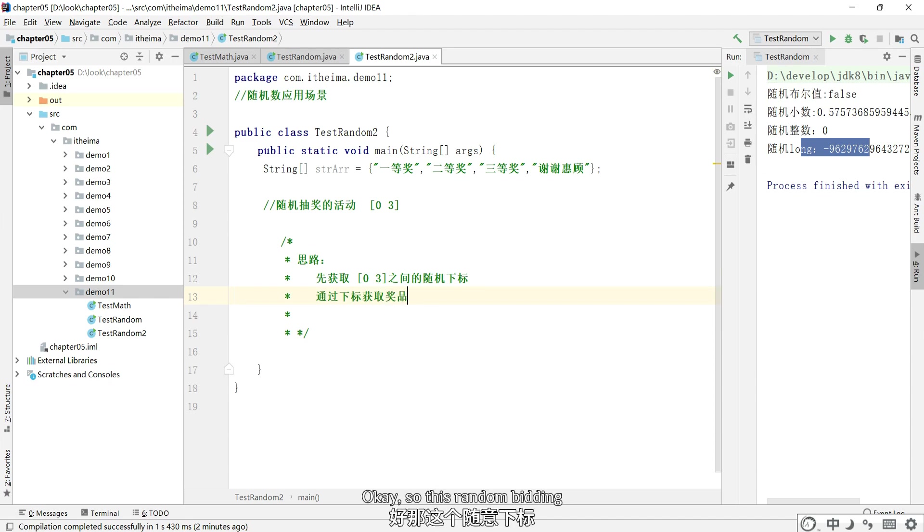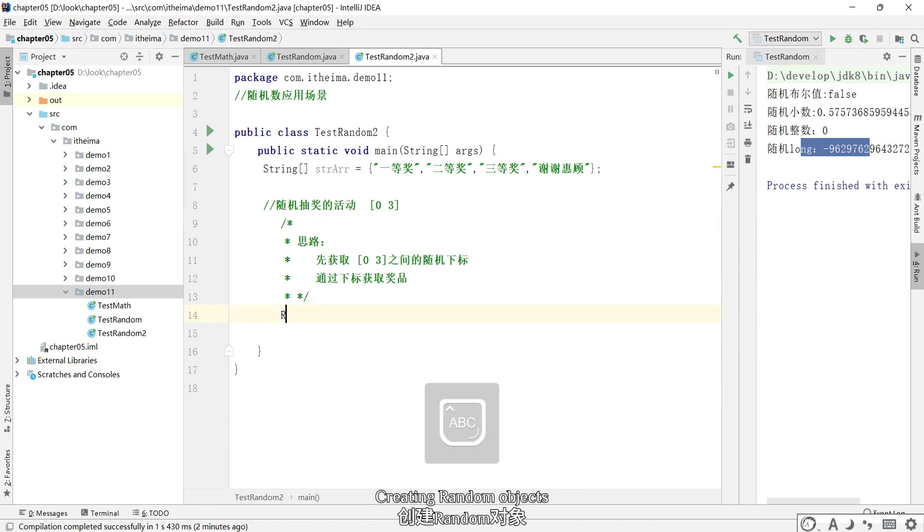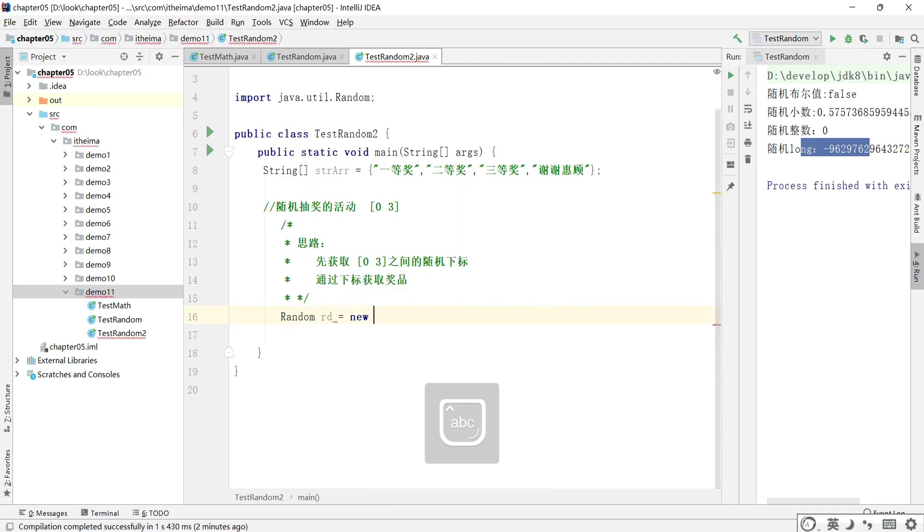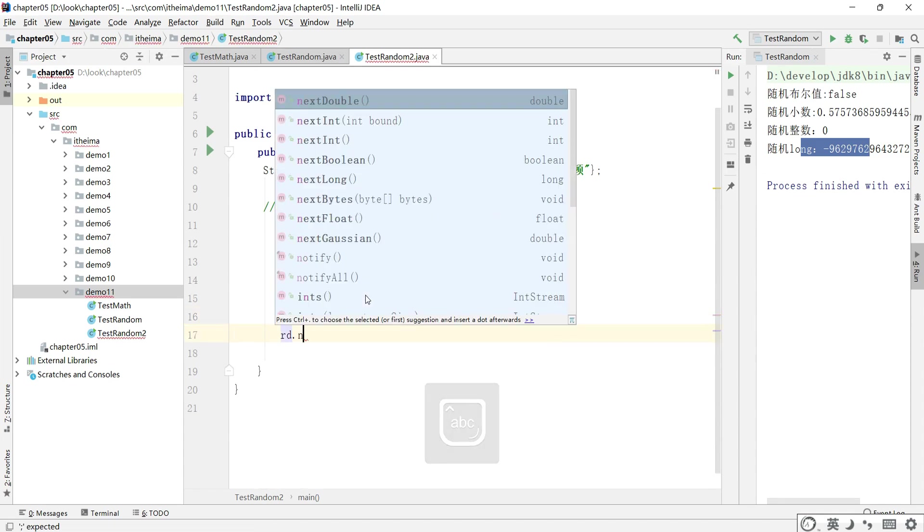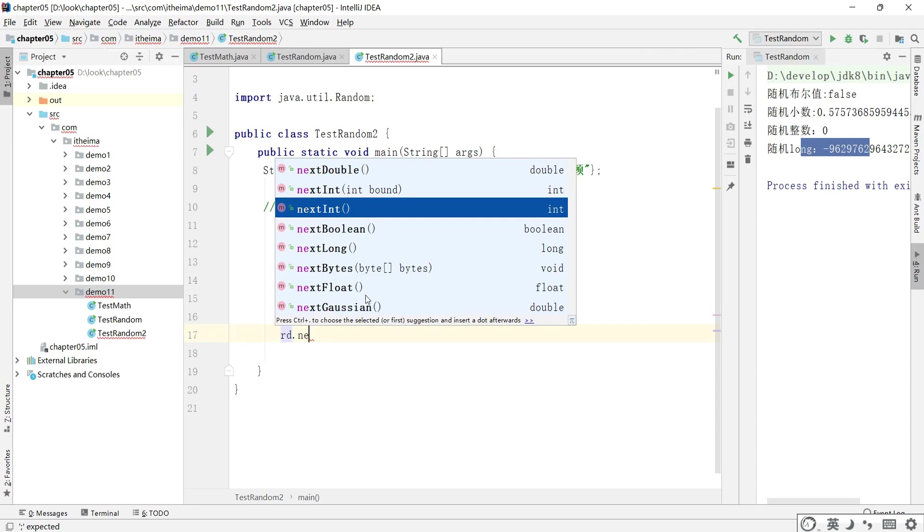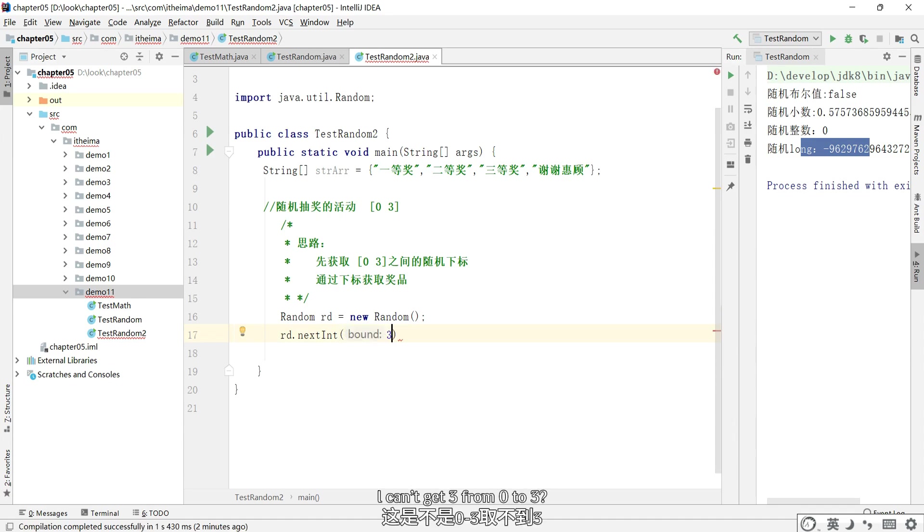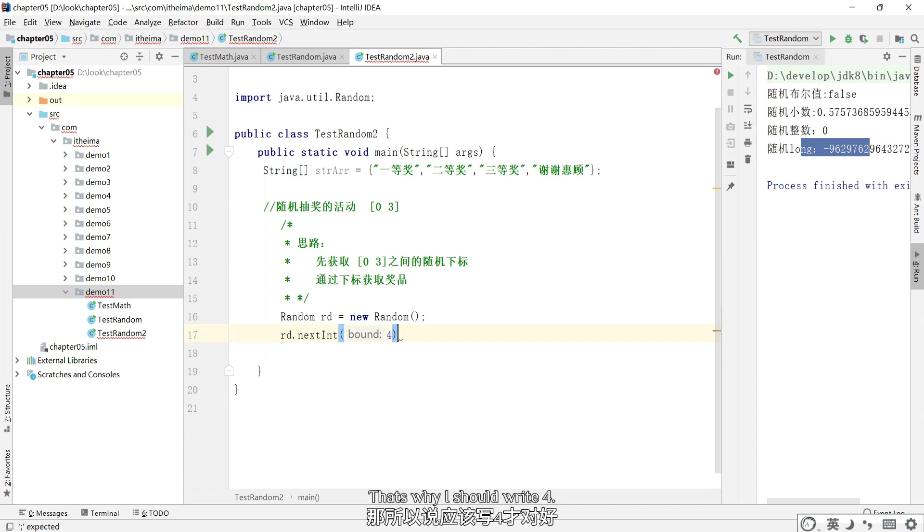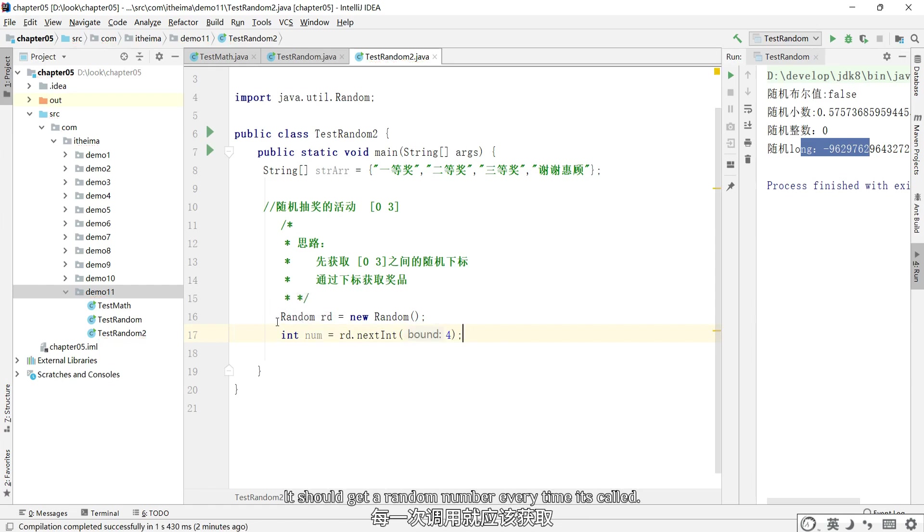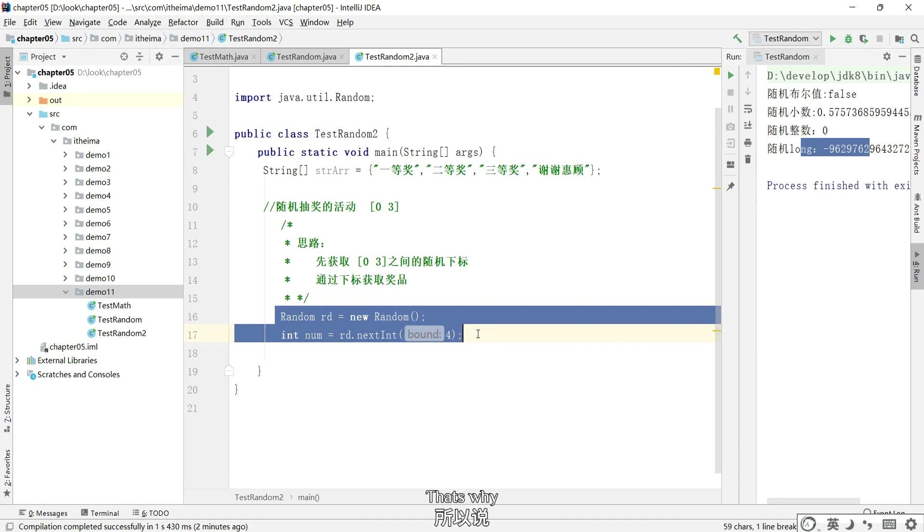OK, so this random bidding, is it possible to utilize the Random class that we just learned? Creating random objects. I can't get 3 from 0 to 3, that's why I should write 4. I can get a random number. It should get a random number every time it's called. That's why it's better to split it up into a method.